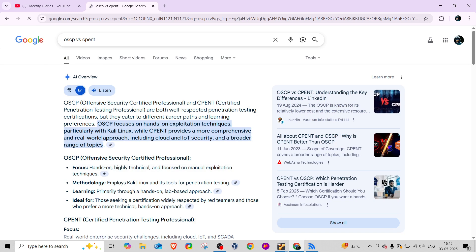Offensive Security and CPent certified professionals are both well-respected penetration testing certifications, but they cater to different career paths and learning preferences. OSCP focuses on hands-on exploitation techniques particularly with Kali Linux, while CPent provides a more comprehensive, real-world approach. If you want to learn everything a VAPT analyst or web penetration tester does, I suggest going for CPent because it covers more real-world scenarios.